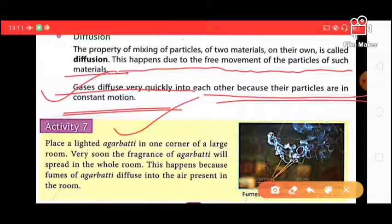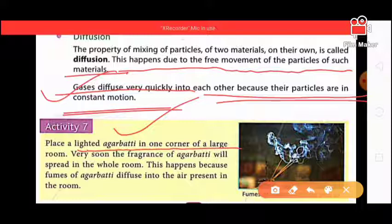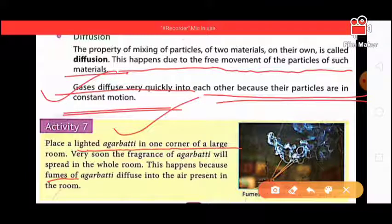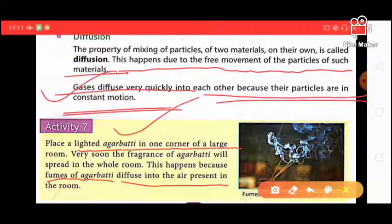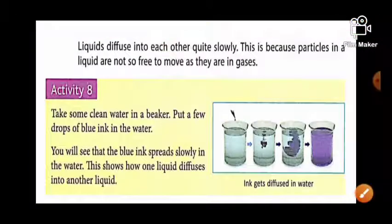Activity 7: Place a lighted agarbatti in one corner of a large room. Its fragrance spreads because agarbatti fumes diffuse into the air. This tells us that gas diffuses into gas very quickly.